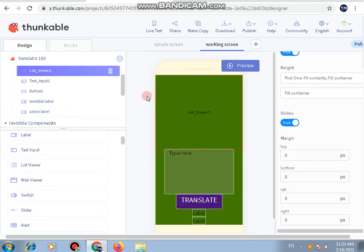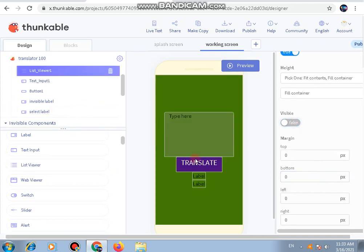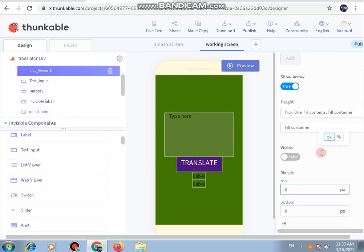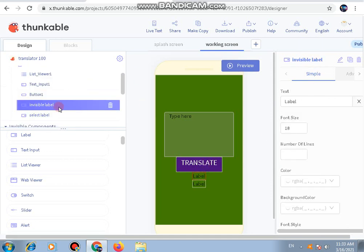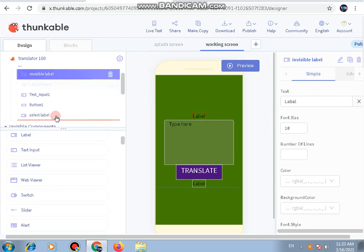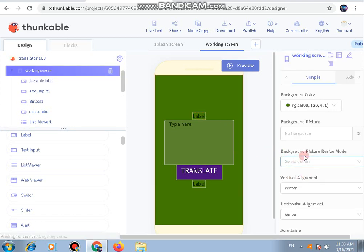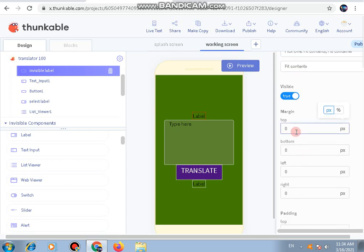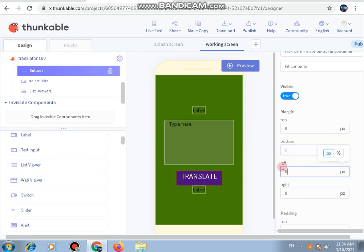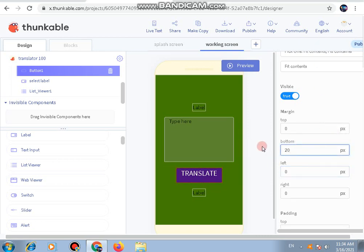We are almost done with the design. Let's add one more component — a list viewer. The list viewer will be set to invisible initially. Let's arrange the order: the invisible label will be at the top and the list viewer below it. We'll also add a little spacing by going to the margin settings and setting 20 for the bottom margin on all of these components.